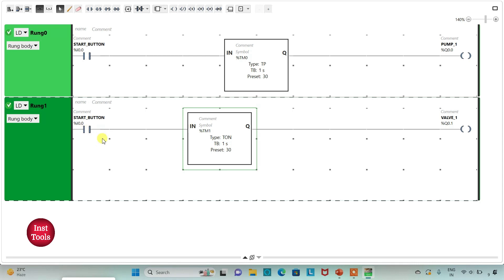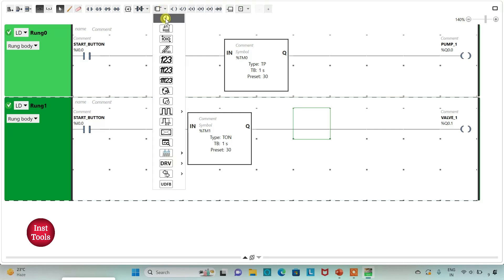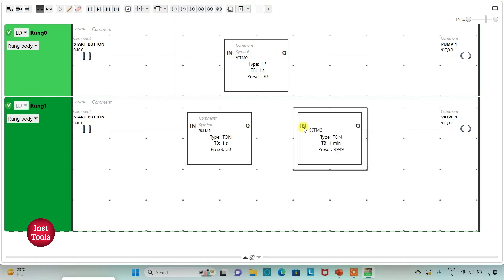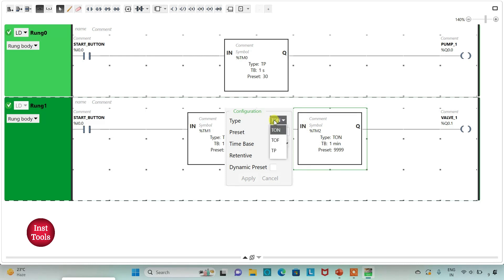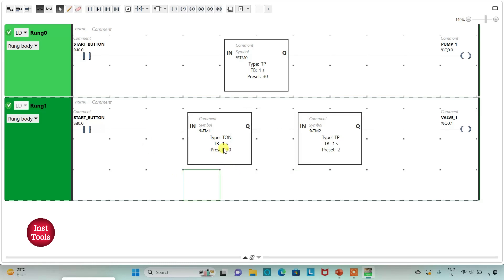When the start button is pressed, Valve 1 will turn on after 30 seconds. It should be activated for 2 seconds only, so for that I will use another timer — a pulse timer TP. I will insert a TP timer, change the time base to 1 second and reset value to 2, then click Apply. So after 30 seconds Valve 1 will turn on and be activated for only 2 seconds.